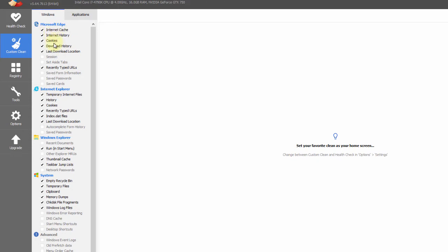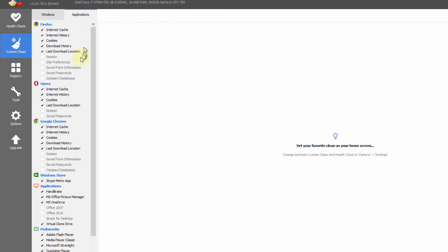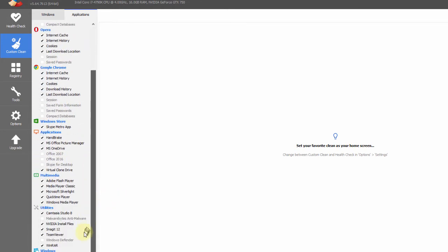This is going to make your browsing so much faster. Here are all the things we're going to clean up: your internet cache, internet history, cookies, download history, recently typed URLs, and temporary internet files. It's going to do this in Microsoft Edge, Internet Explorer, and Windows Explorer. It's also going to empty your recycle bin — a lot of stuff you delete gets sent there and just uses space on your hard drive.